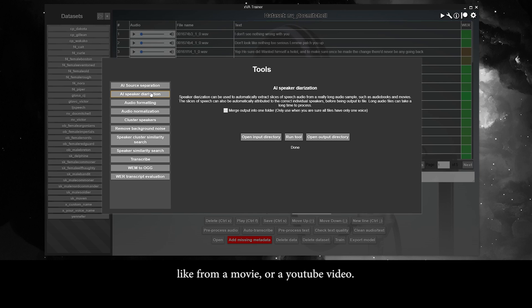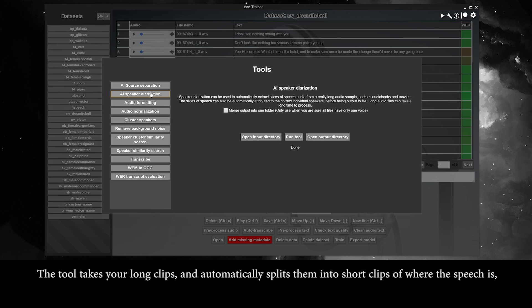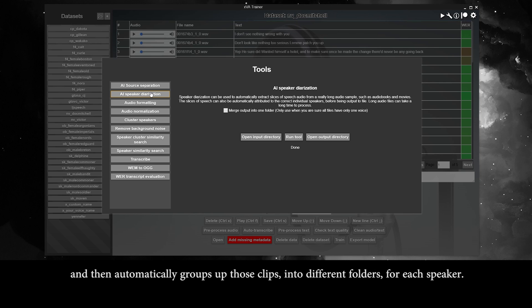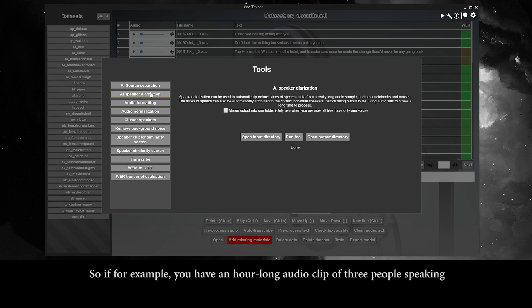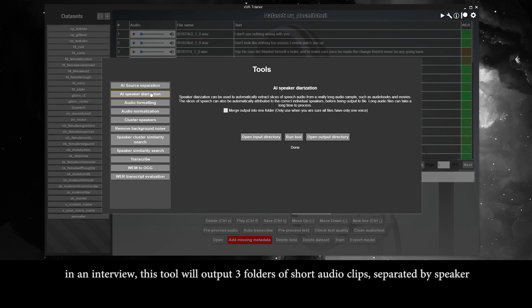The AI speaker diarization tool is useful for when you have really long audio clips of one or more speakers, like from a movie or a YouTube video. The tool takes your long clips and automatically splits them into short clips of where the speech is, and then automatically groups those clips into different folders for each speaker. So if you have an hour-long audio clip of three people speaking in an interview, this tool will output three folders of short audio clips separated by speaker.